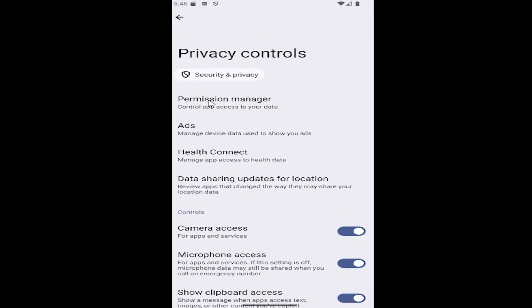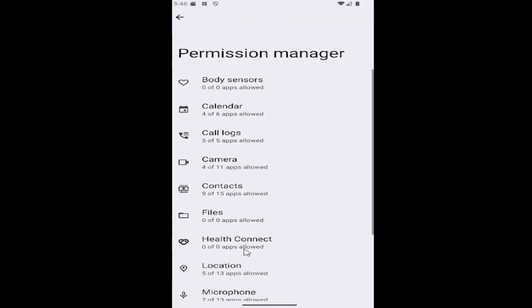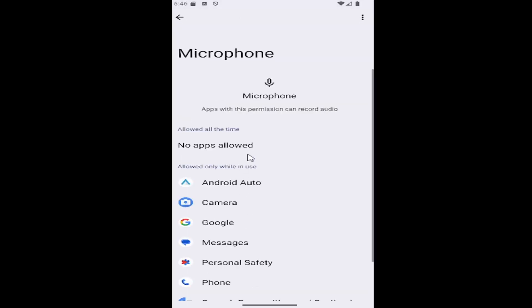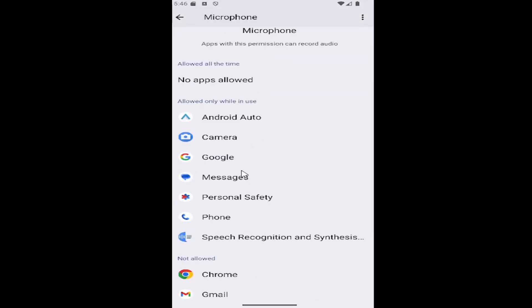If you scroll up and then select permission manager, you can go underneath the microphone category here and turn off microphone access for specific apps if you're privacy focused, or on for specific apps too. Works both ways.